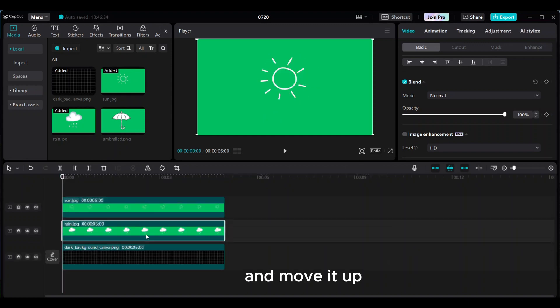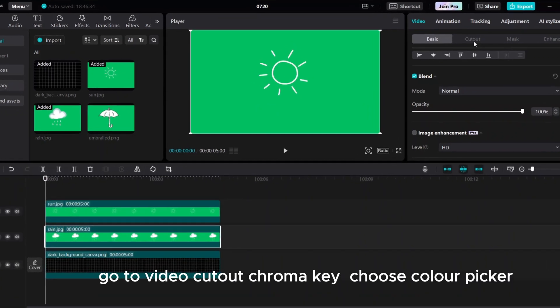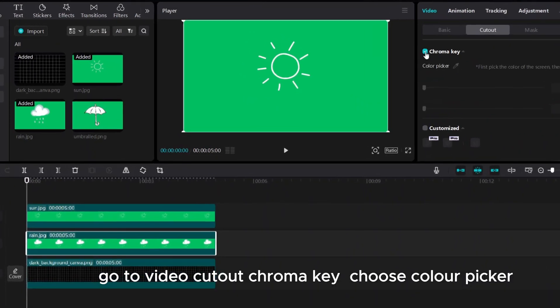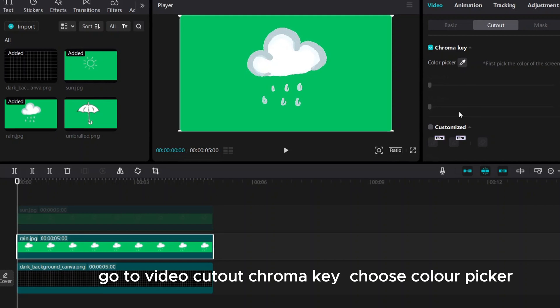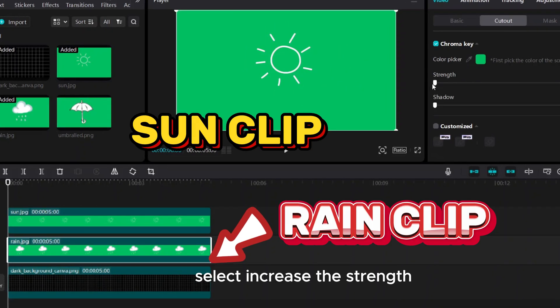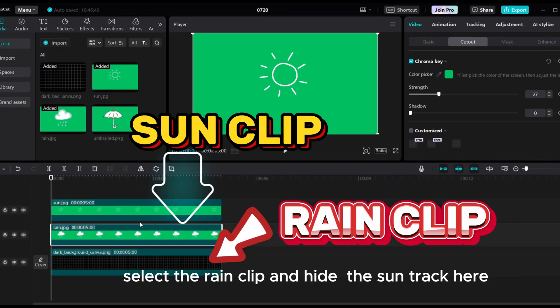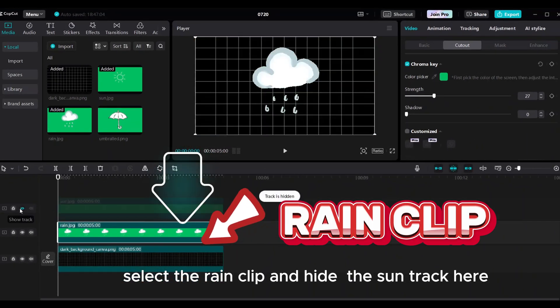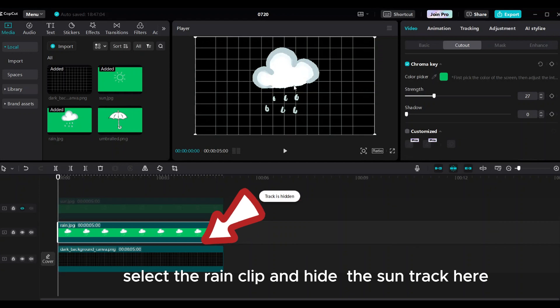Select the rain. Go to video cutout, then chroma key. Choose the color picker and select, then increase the strength. Select the rain clip and hide the sun track.